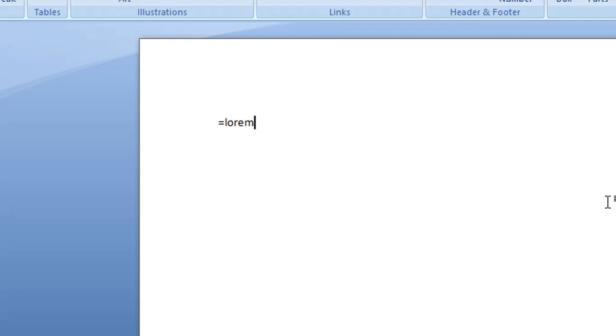So we type equals and lorem, then open bracket, and then you type a number. Now this first number is how many paragraphs you want in your filler text. So let's say we wanted five paragraphs.